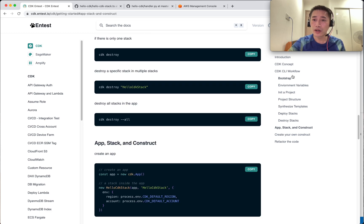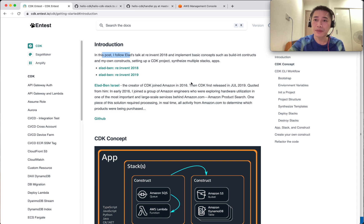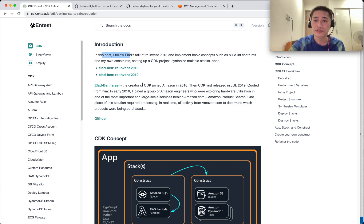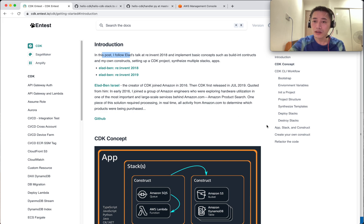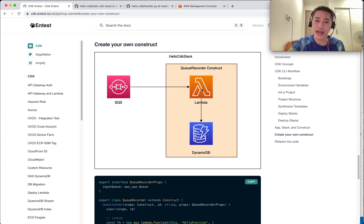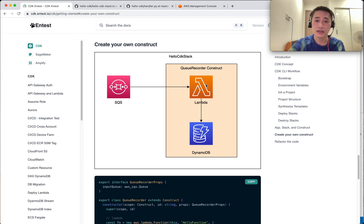Today I will do a Hello CDK tutorial. I'll walk through some concepts and then build my own construct, following the talks of Elad Ben-Israel from 2018 and 2019. Elad is the creator of CDK, so I follow his examples. The most interesting thing is I'm going to build my own construct. First I'll build a Lambda separately, but if I reuse this component many times, I'll make my own construct called the Queue Recorder, which is an abstract idea and very interesting. Let's jump into the code.